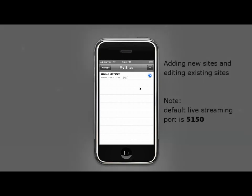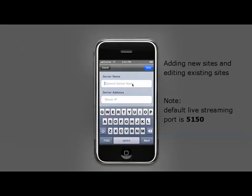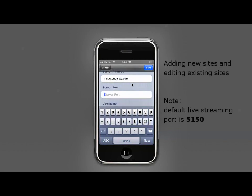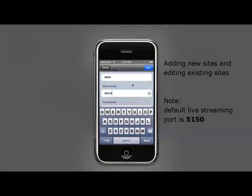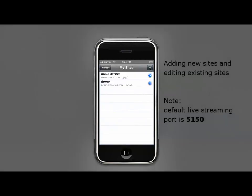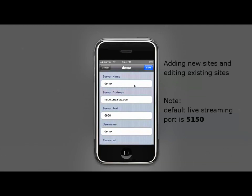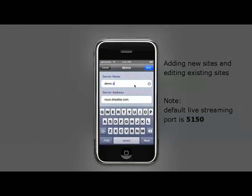Tap on the plus icon to add new sites. After inserting all required info, tap save. You may edit site info by tapping on the blue icon. Tap save again after configuration.